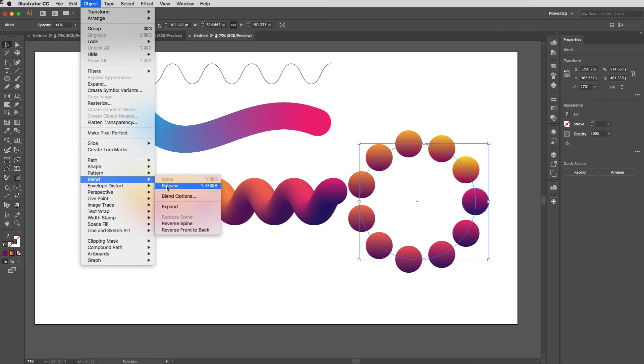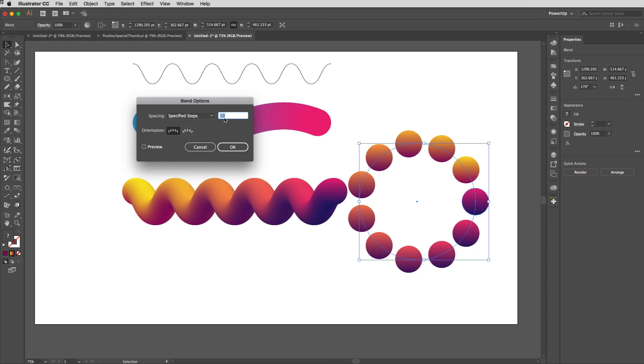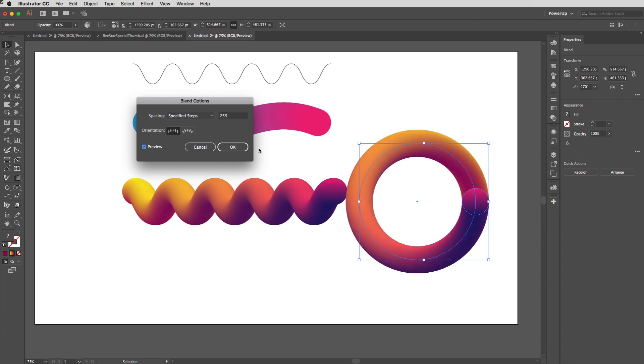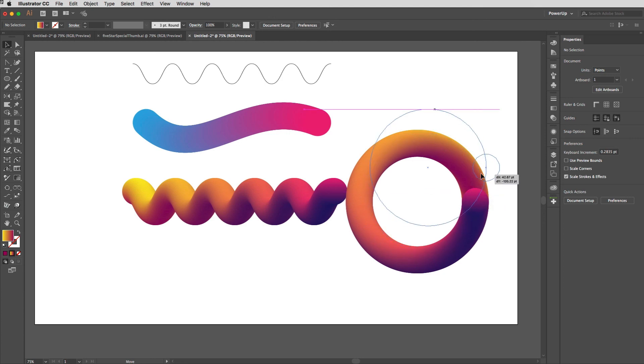I'm just going to change the blend options. Again I'll change this to specified steps and put that somewhere into the hundreds like so. And there you go, you've got a nice smooth gradation as you go around.